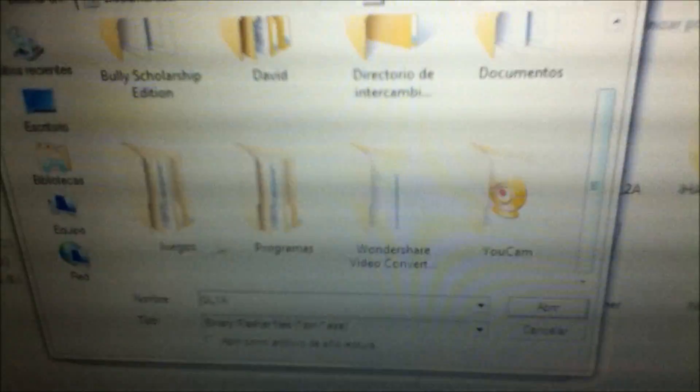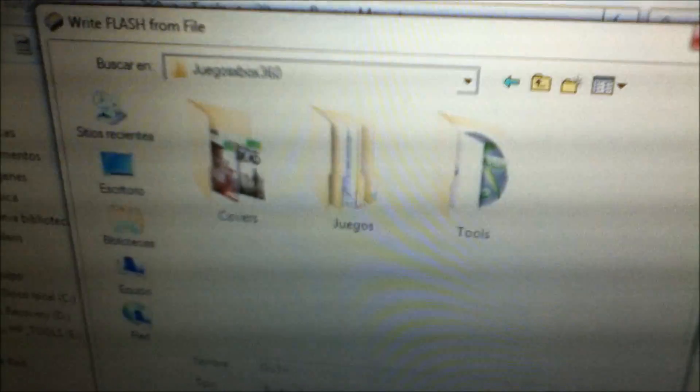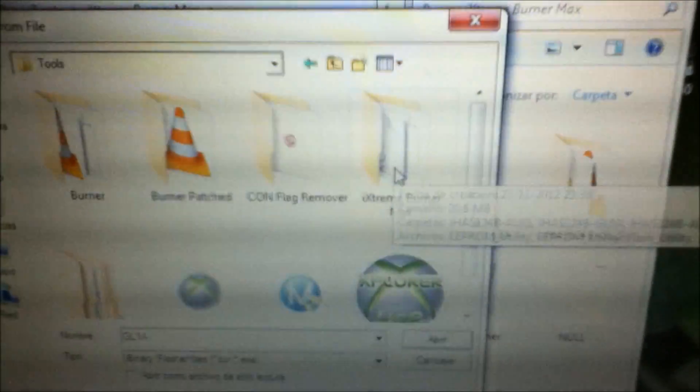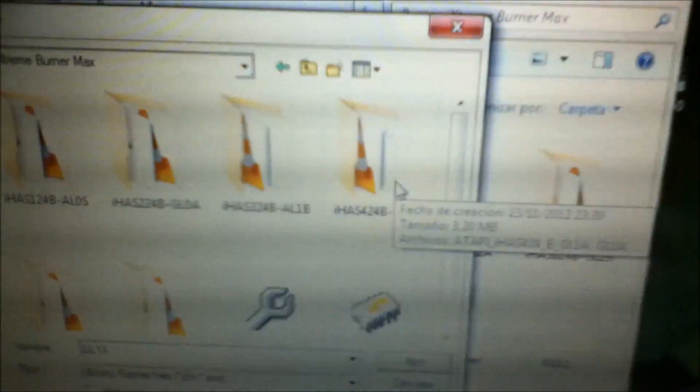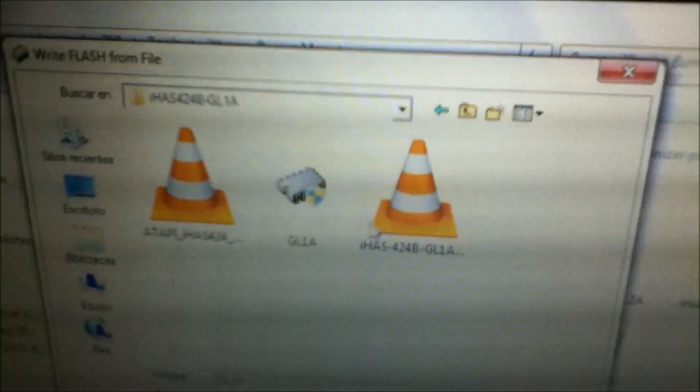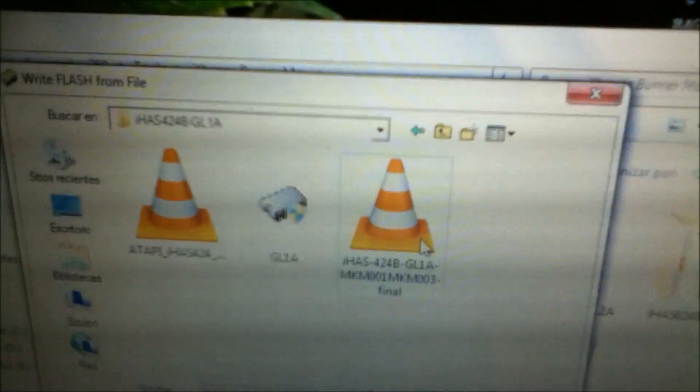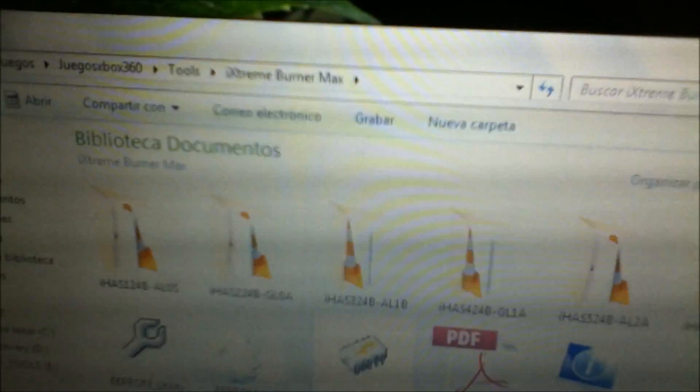So you go again, you search for iStream Burner, you go to your drive, 424B, and you just click in here. And it's gonna start flashing your drive. I am not doing this because I already did all this.